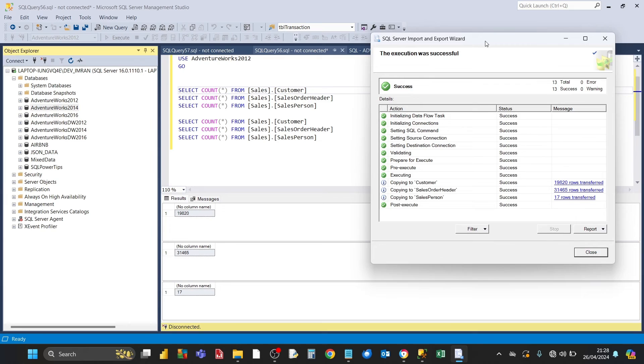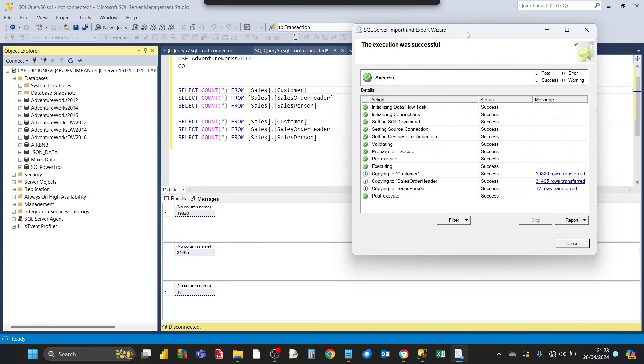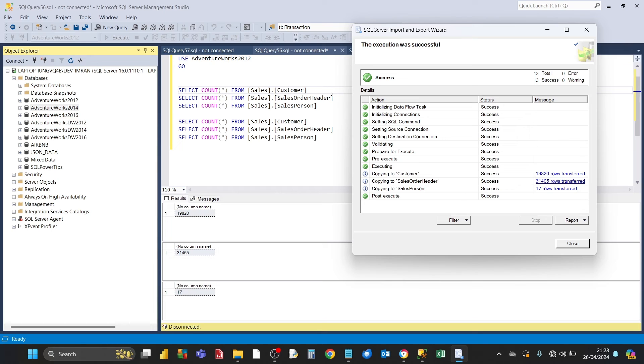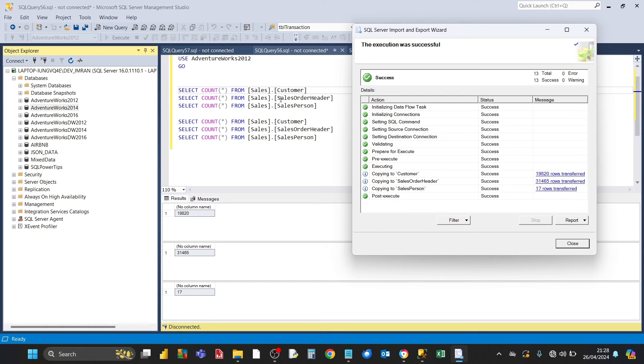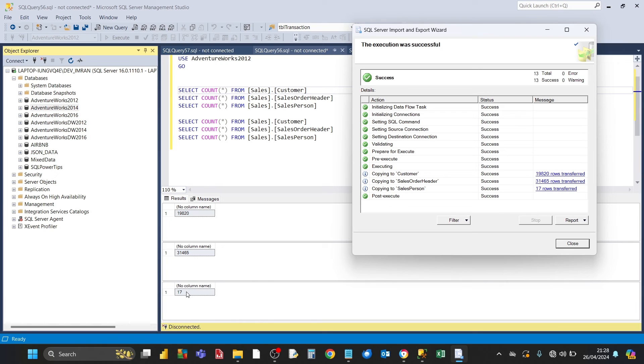Let's have a look at the number of rows being transferred. Customer, 19,820. For the customer table, when we did the count earlier, that's 19,820, that's matching. Then we've got the sales order header table, 31,465. When we did the count for sales order header table, that was 31,465, matching. And last one, for sales person, 17 rows, 17 rows, so it's all matching.